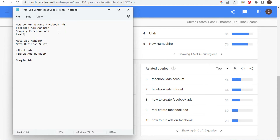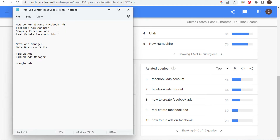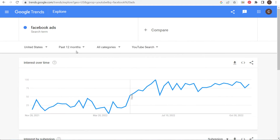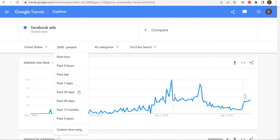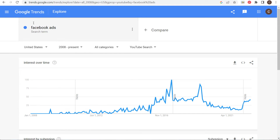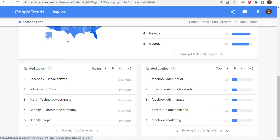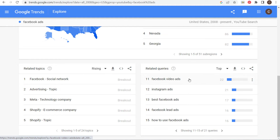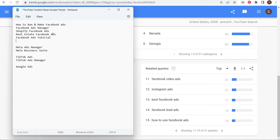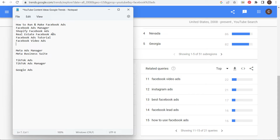Facebook Ads tutorial, real estate Facebook ads — you're getting all these different ideas. It's really quick and easy to come up with a lot of content ideas using Google Trends. Now let's change the time range from past 12 months to 2008 to present — YouTube search, United States, Facebook Ads search term. Scrolling to the bottom for top related queries, we keep finding more keywords — Facebook video ads gives me a new topic, and best Facebook ads suggests something like 'five best Facebook ads examples to learn from.'